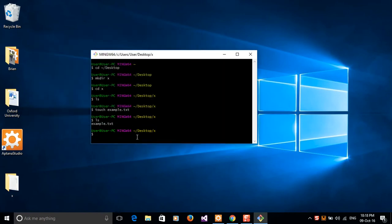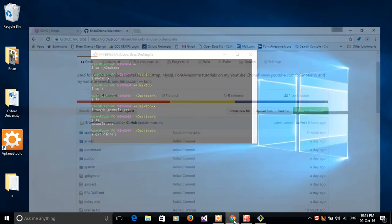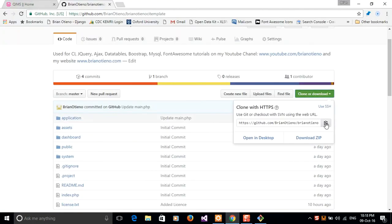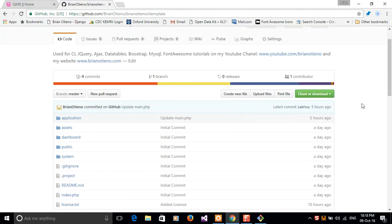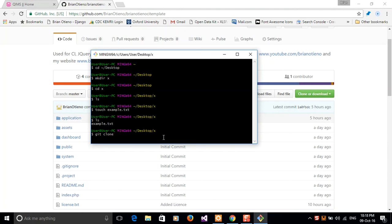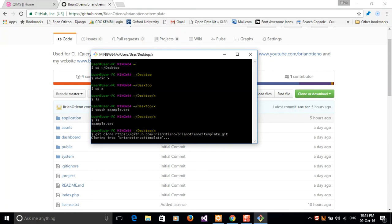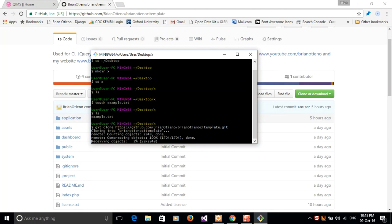The next command that we're going to use to clone our repo into the folder is called git clone. So git clone. And then let's switch back to the browser and we are going to copy this link here. So copy it, just switch back here and then shift insert. Press enter. So that alone will clone our template from my github.com slash brandotieno slash brandotieno CI template to our desktop. So as this one clones...